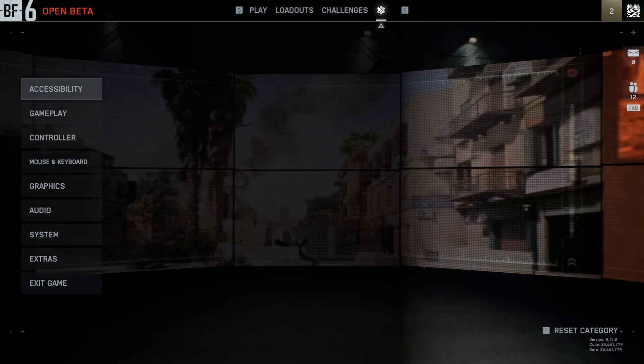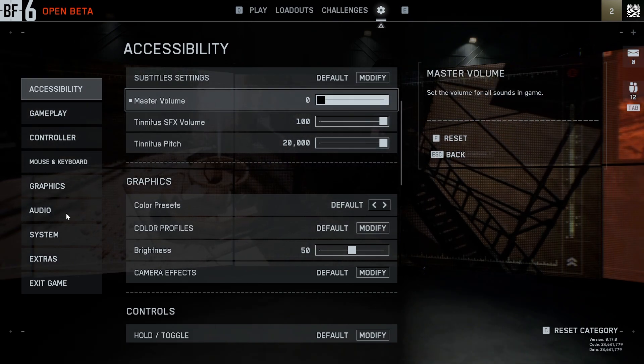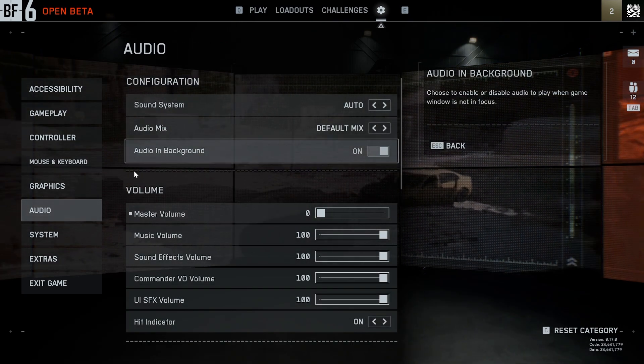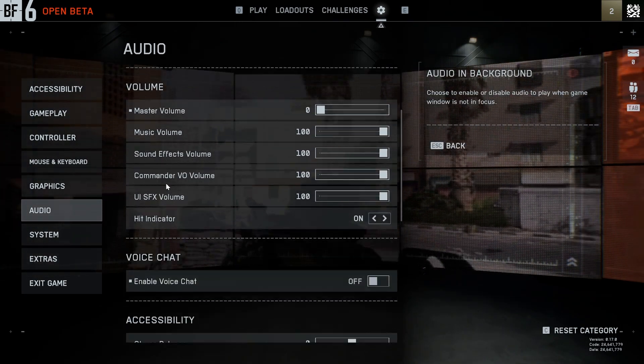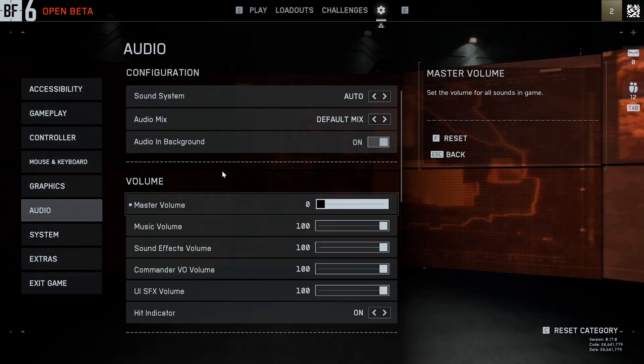What we're going to do is go to our settings in here and find the audio section — there we go.